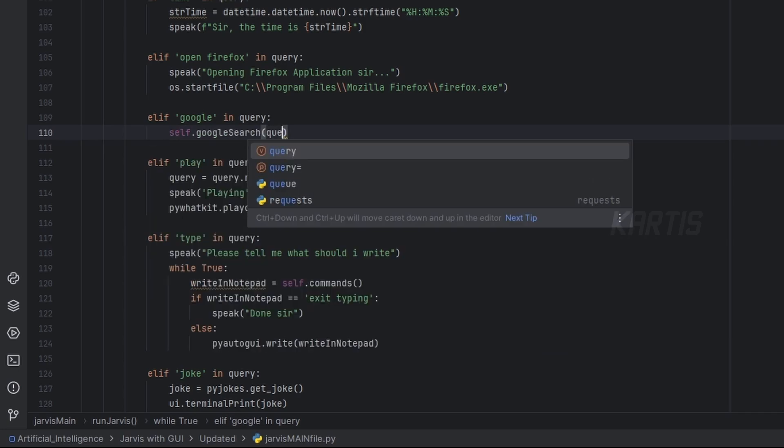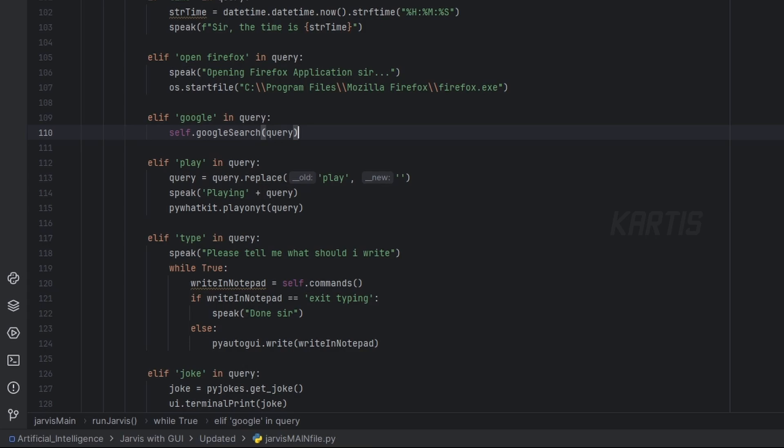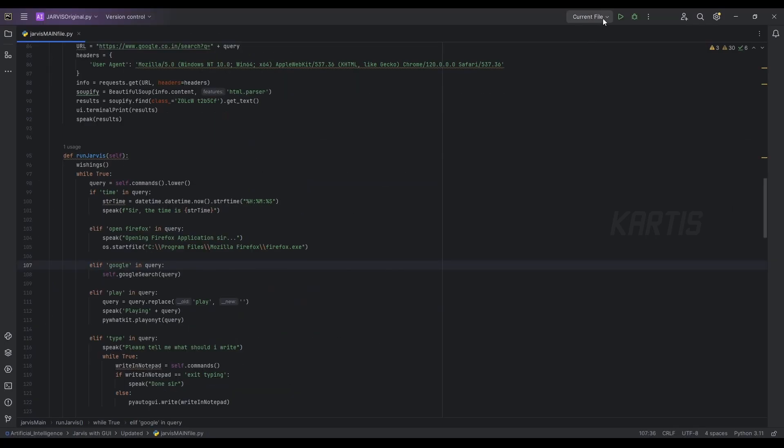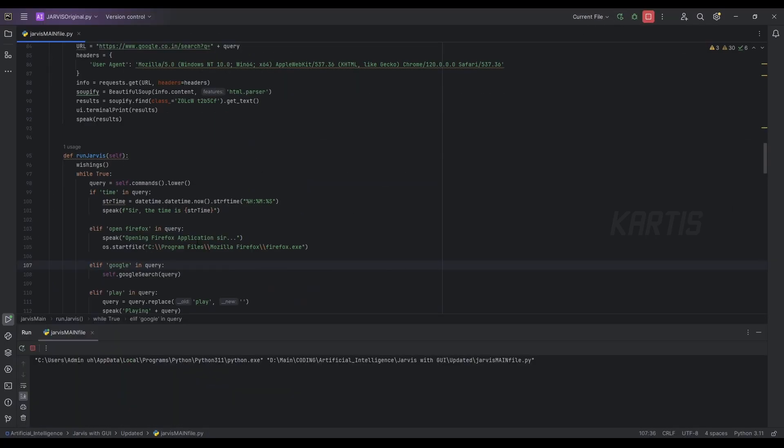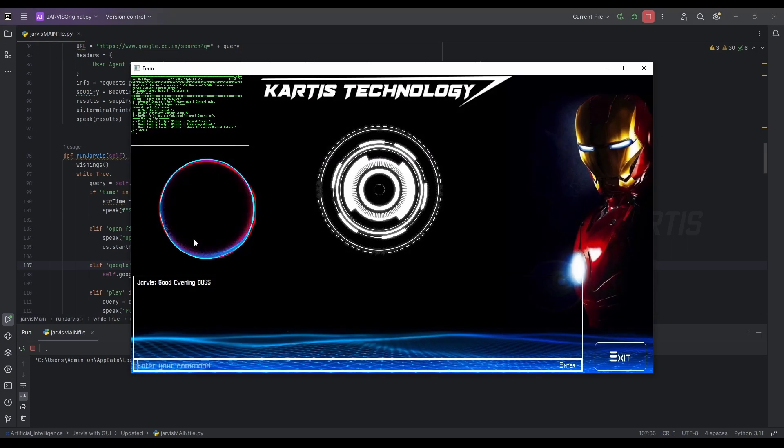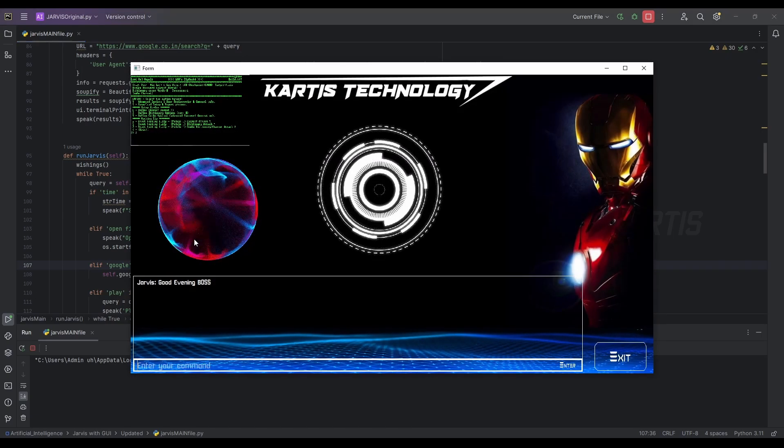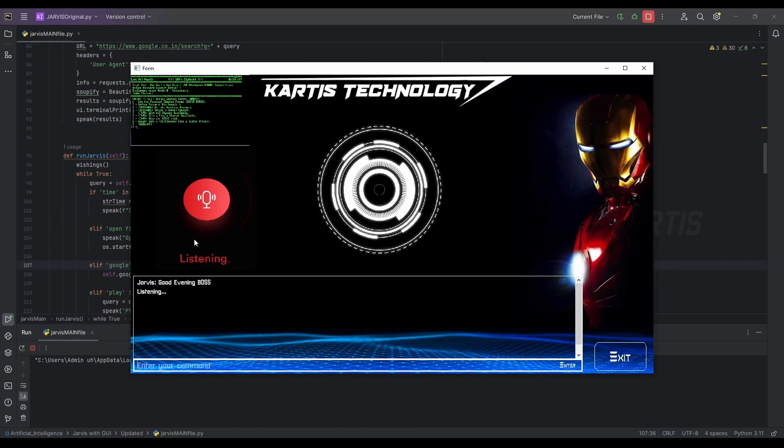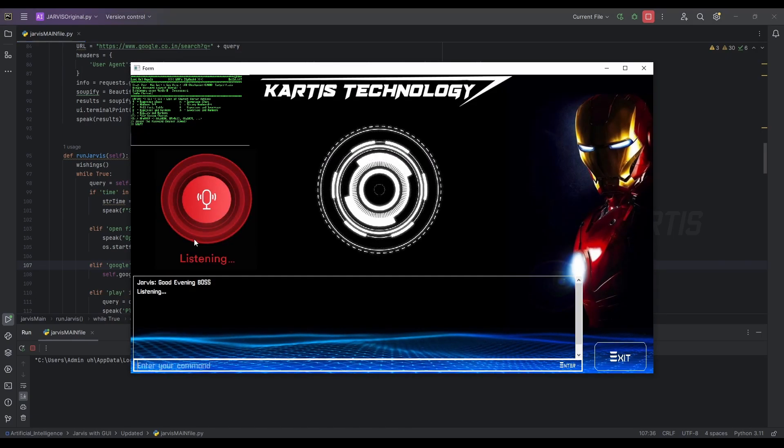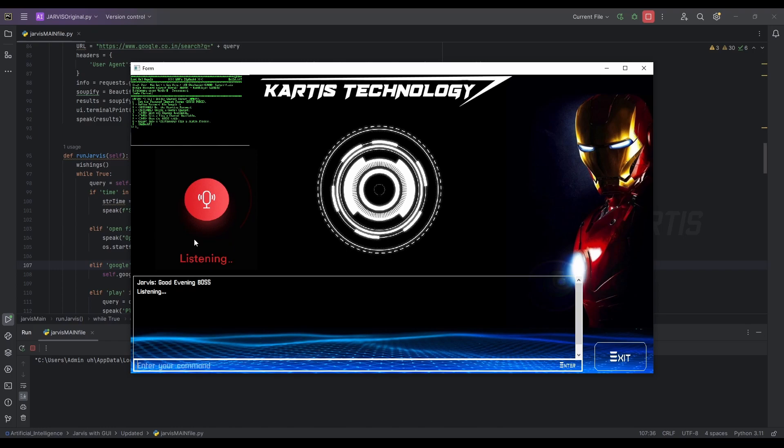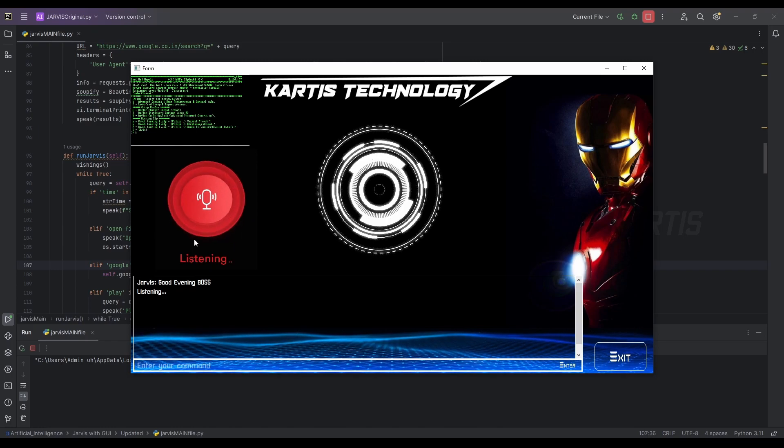We should pass the query inside this. That's important. Now let's run this code. Let's see how Jarvis pops up. Good evening, boss. Google search, what is the age of Shahrukh Khan?